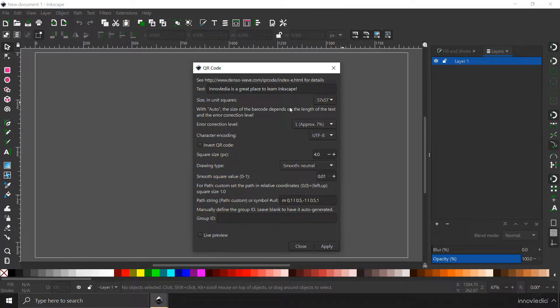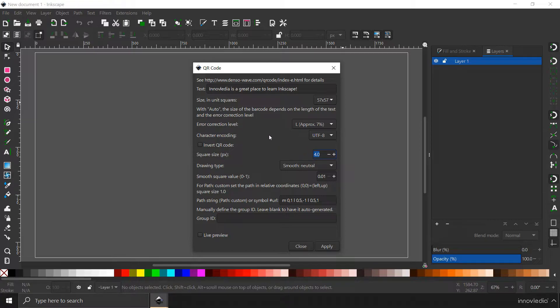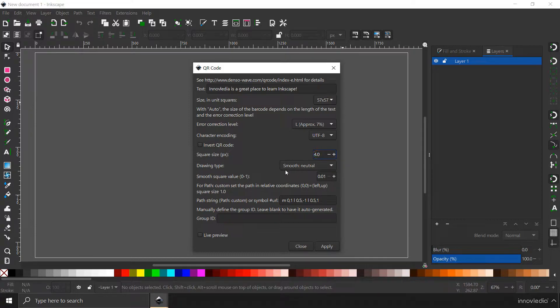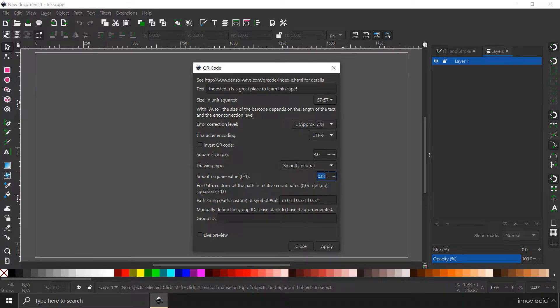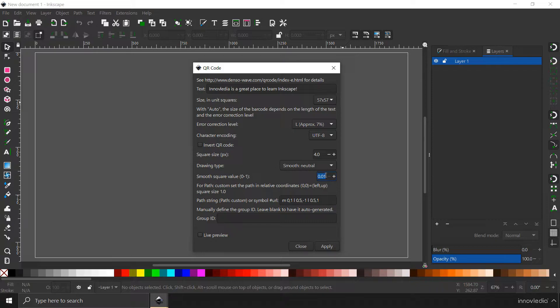And you can also change the size of the square blocks that are within the QR code. Currently, this is set to 4 pixels by 4 pixels. And you can also round the corners of the squares by typing in here any pixel like 5px or 2px. This will decide how rounded the corners are.